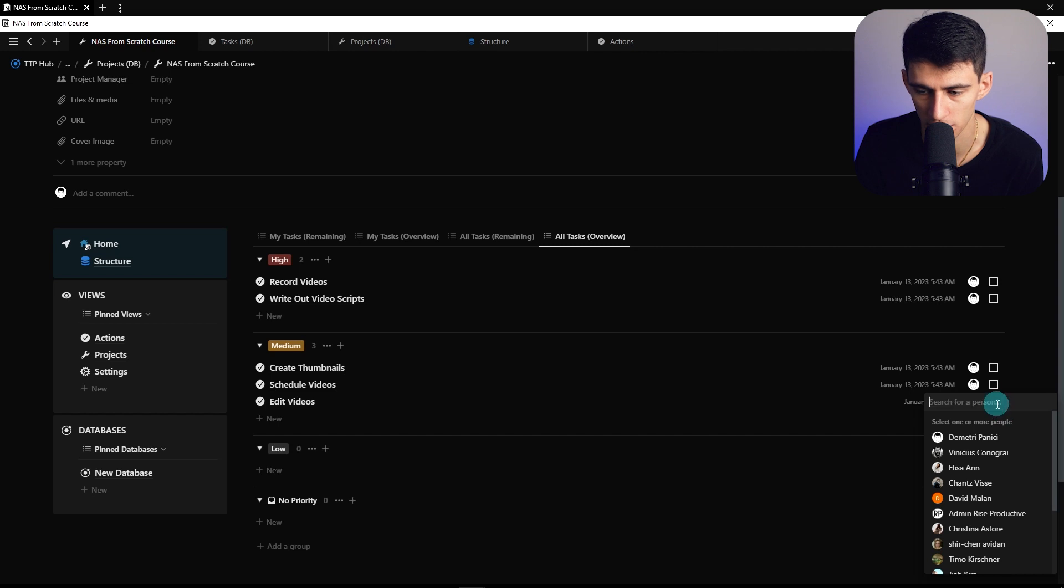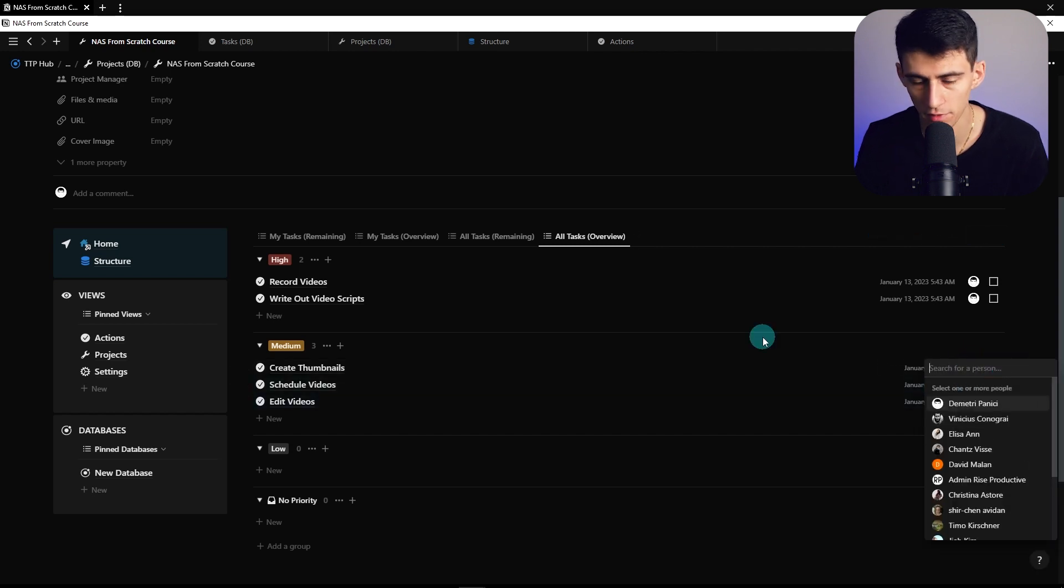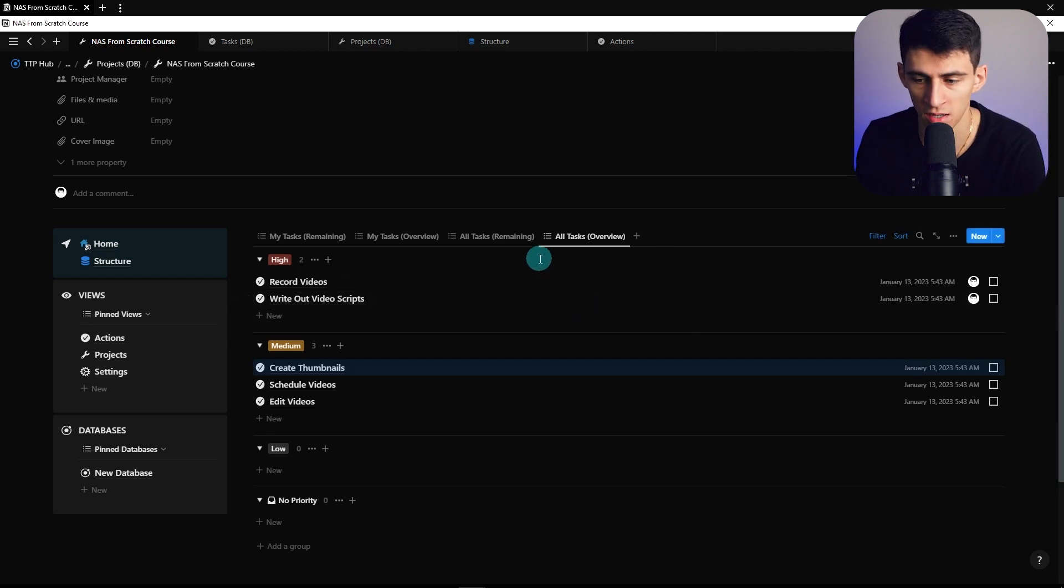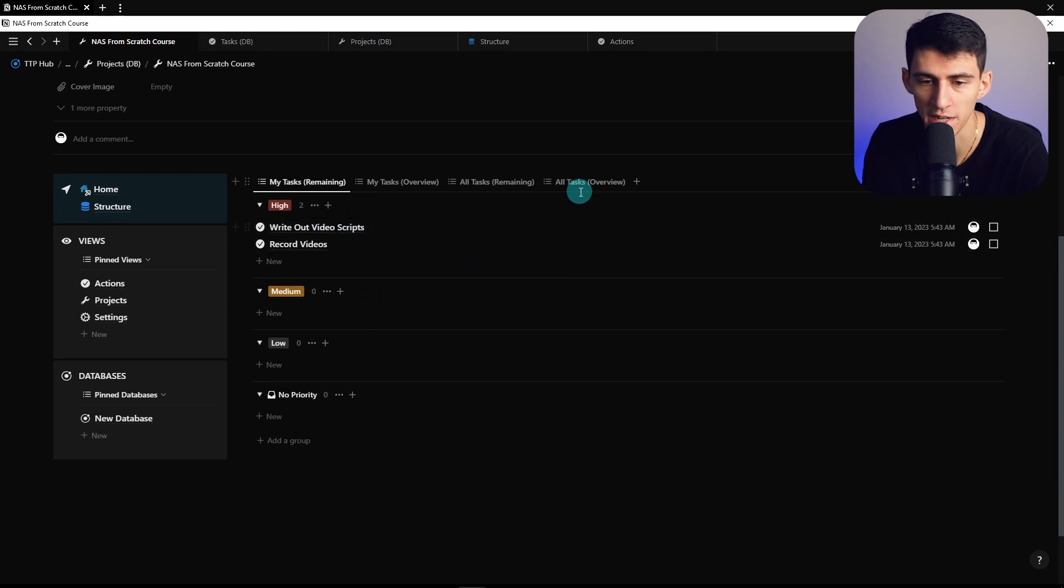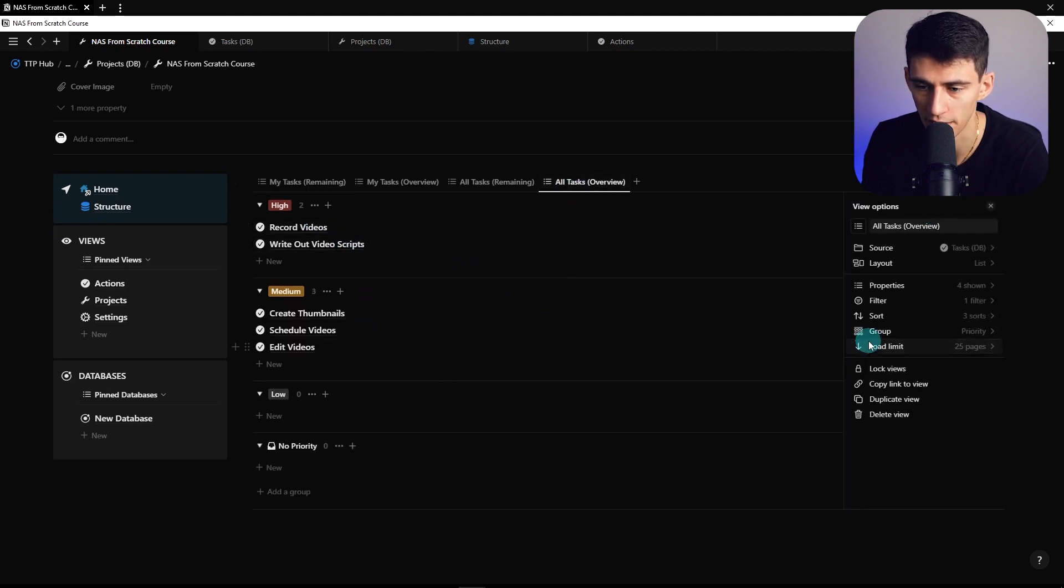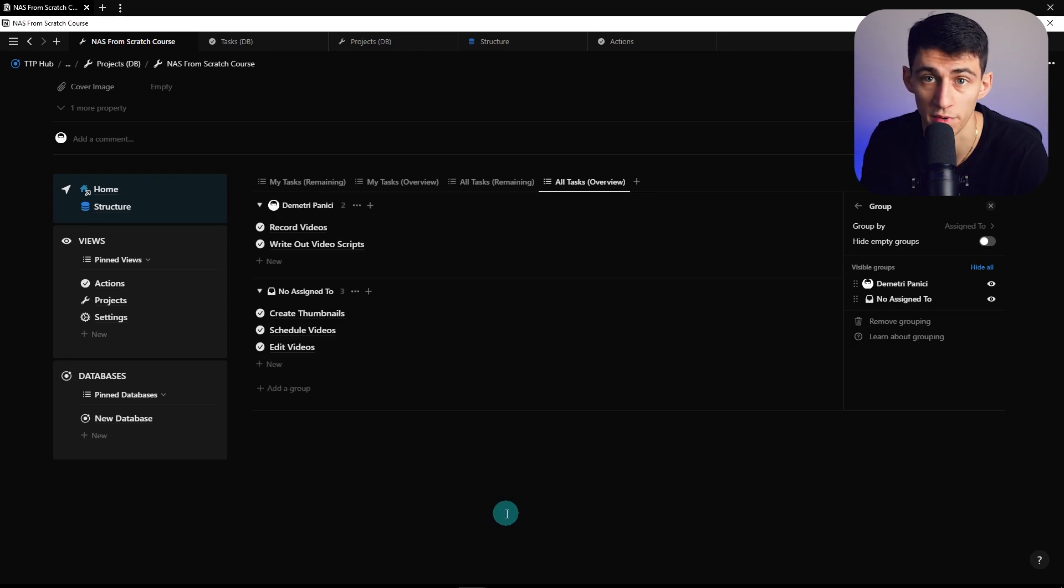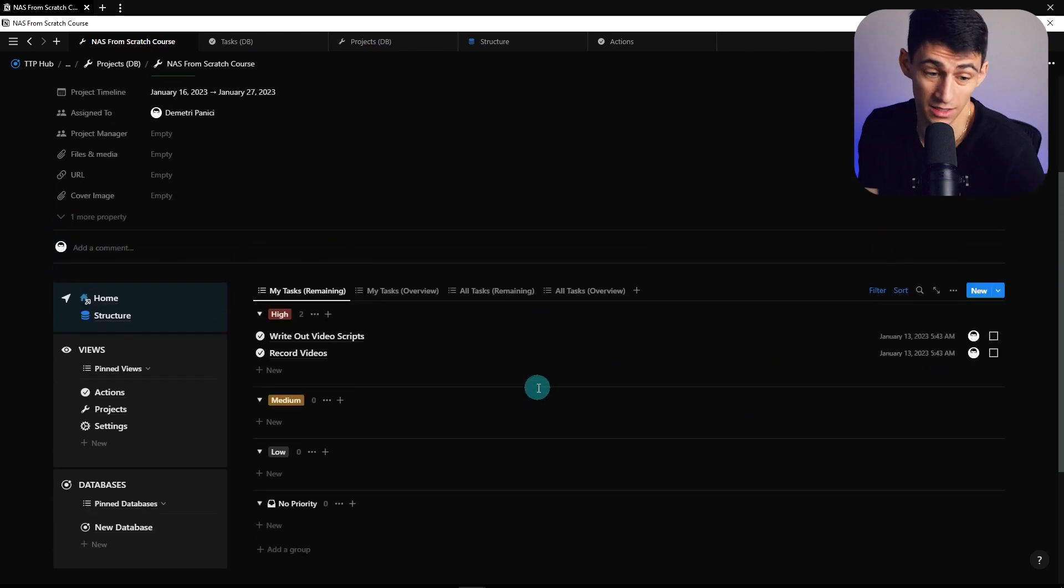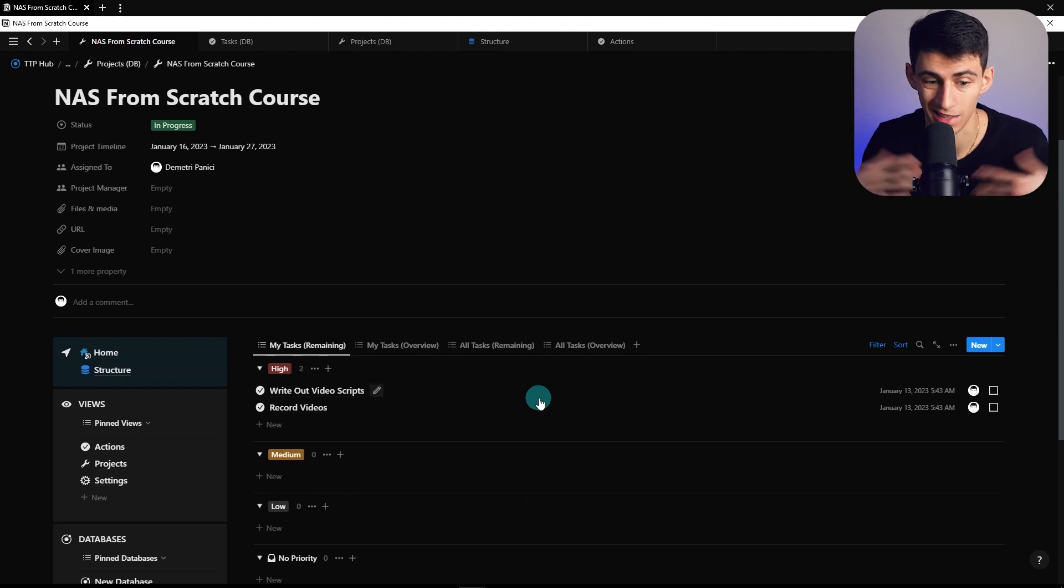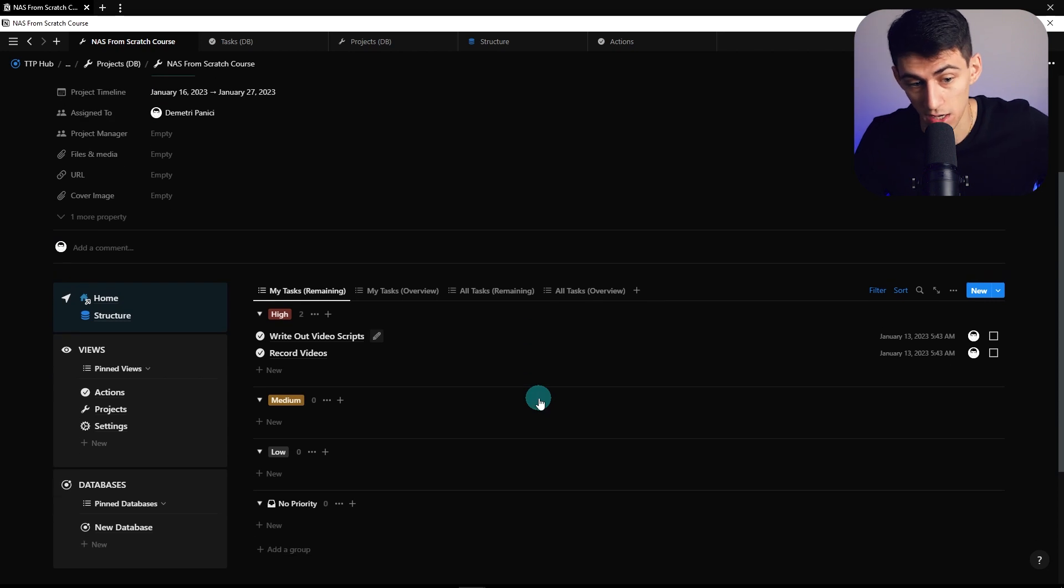I'm the one recording videos, so that's me. I'm not editing the thumbnails or videos, so I can remove that and add somebody else. Same for scheduling and thumbnails. You could even group this by people rather than by priority. Group tasks by assigned to so you have a project management overview from a project manager standpoint. This is a nice hack to have all your projects and tasks aligned.